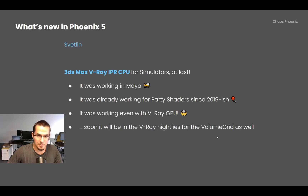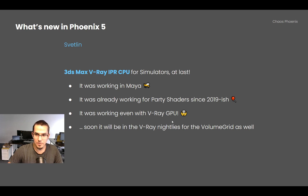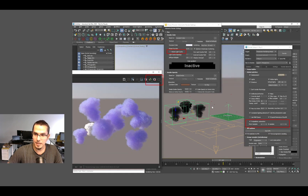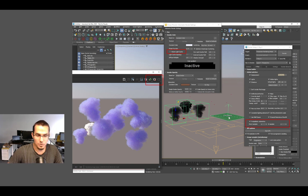V-Ray IPR CPU in 3ds Max for simulators was not working for years, and it's finally fixed. It was working in Maya, for particle shaders, and even with V-Ray GPU — just not IPR CPU for simulators. Now it's available and will soon be in the V-Ray nightlies for volume grids as well. In the demo scene, the volume-wide cache was disabled and probabilistic samples dropped to 1, with a simulator cloned and instanced using V-Ray Instancer.